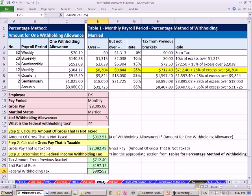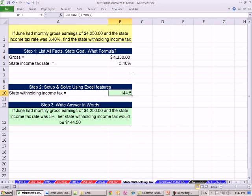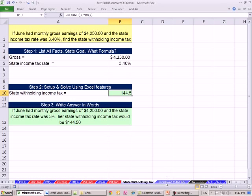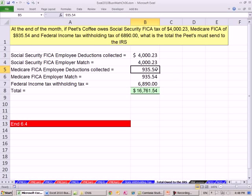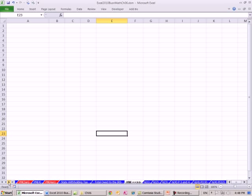That's four examples of the percentage method of withholding. There are two other calculations in this chapter: state withholding tax — some states have an income tax and some don't, and they give you a flat estimate — and a total employer obligation, because a business has to double the FICA Social Security collected and double the Medicare, plus add the federal income taxes, and submit all of that on a form to the federal government. There are homework solutions here for Chapter 6, and that's it for chapter six. We'll see you next chapter — Chapter 7, which covers selling invoices.